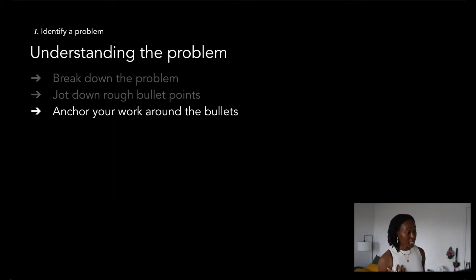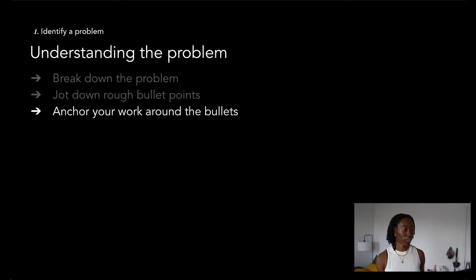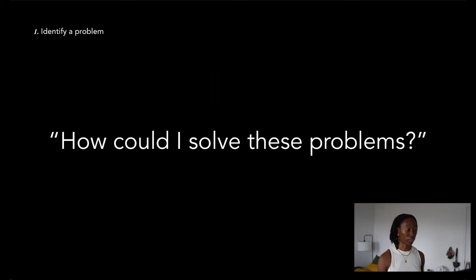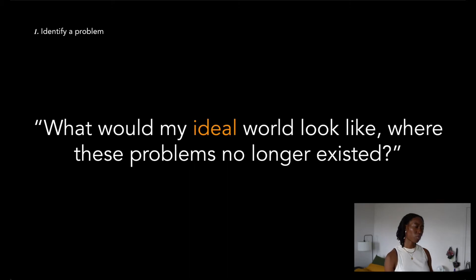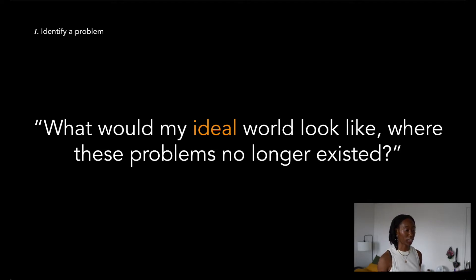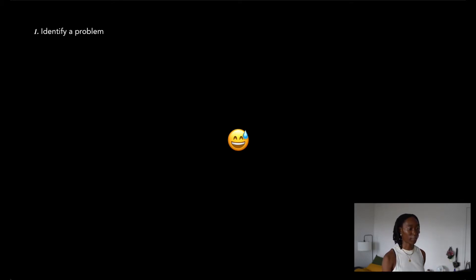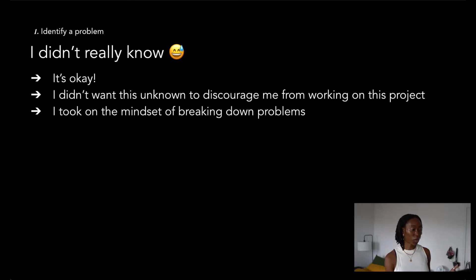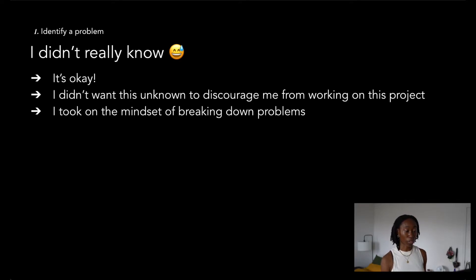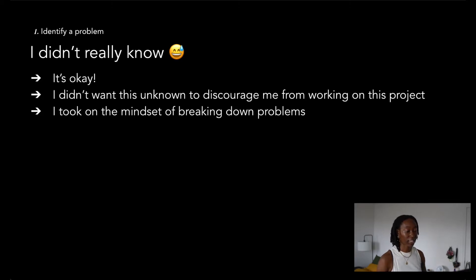I had a solid list of causes to a problem that I was facing. So naturally, I started asking myself questions like, how could I solve these problems? What would my ideal world look like where these problems no longer existed? After thinking about those questions for a couple hours, I realized I really didn't know what an ideal solution would look like, which had me concerned at first. But ultimately, I came to realize that that's completely okay.